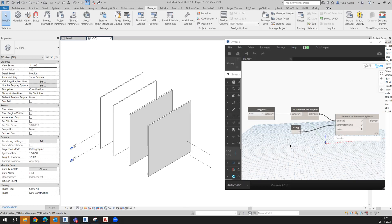Hi everyone. In the last video we saw how to set parameter values of any element in Revit. Now this time we will learn how to set multiple values of any parameter in multiple elements. For example,